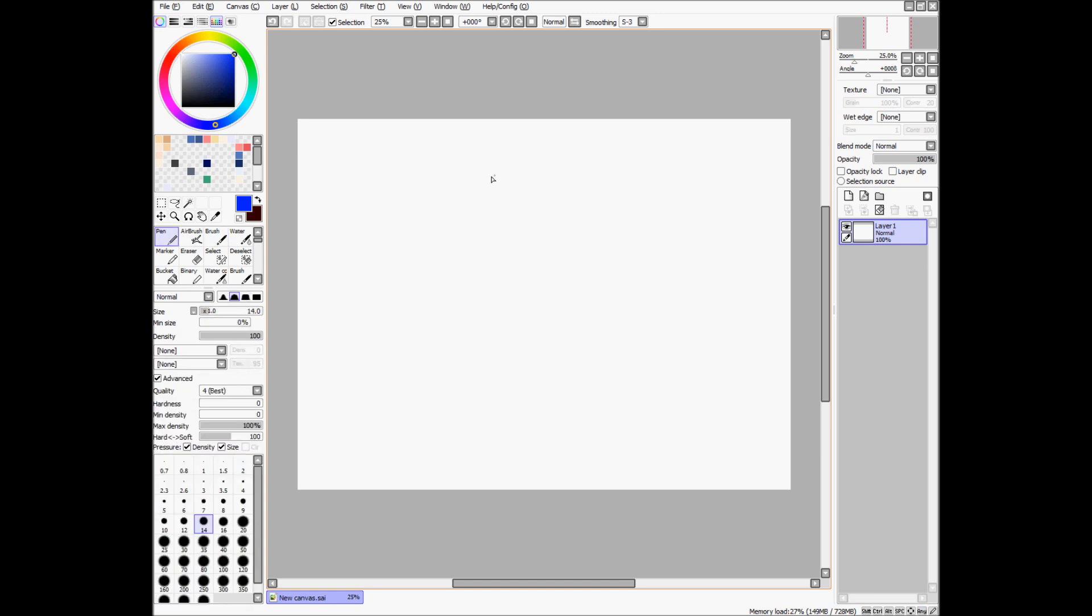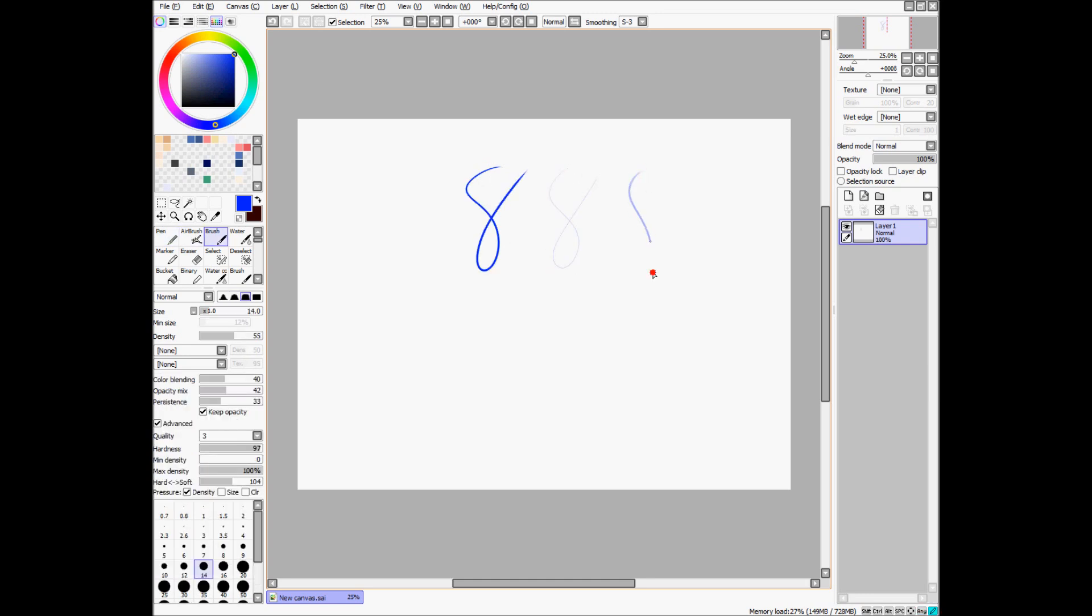So here's my pen, here's my airbrush, here's the brush, and I did all of those with pressing a key before them. You notice that I didn't go all the way over here to press them.